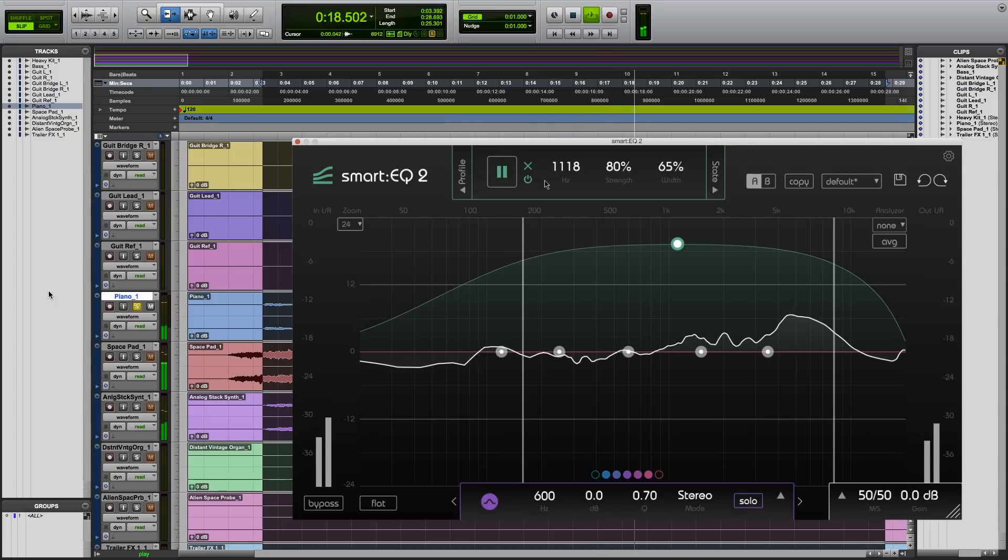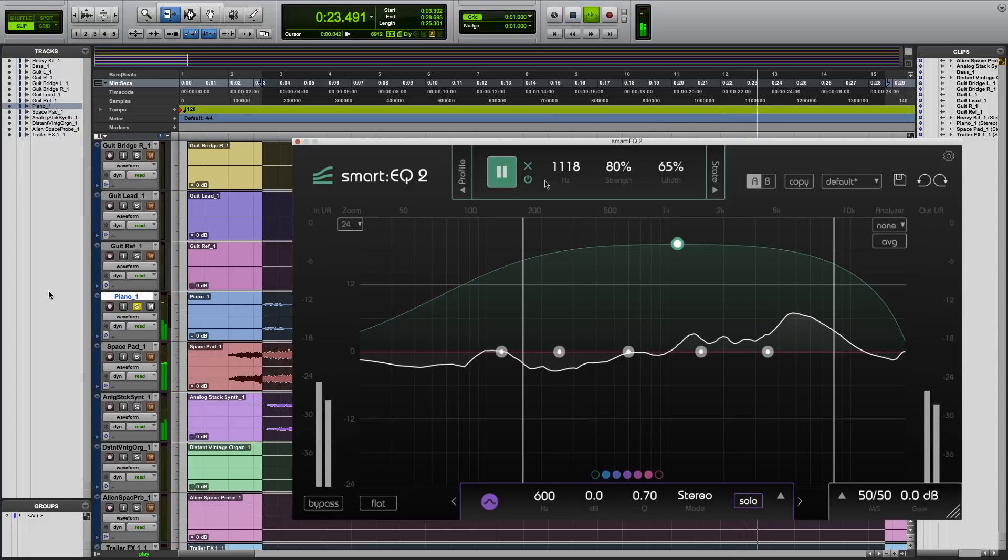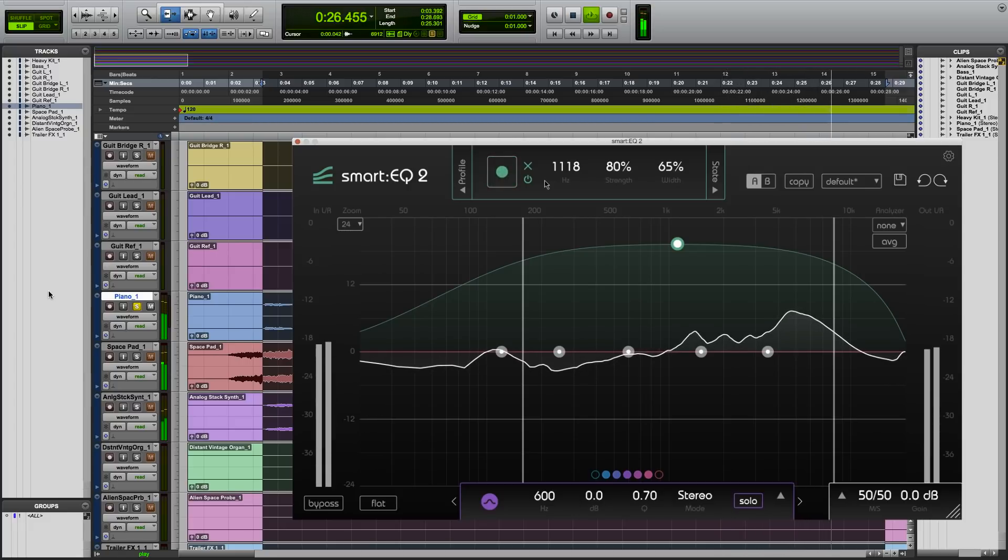The difference is obvious. Smart EQ 2 automatically creates a very natural and transparent piano sound by creating tonal balance in seconds.